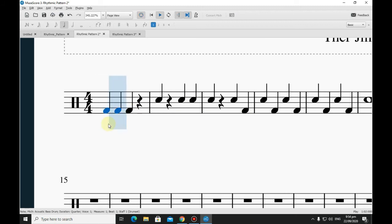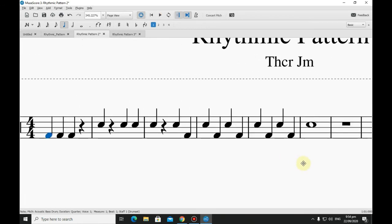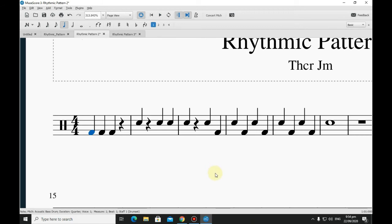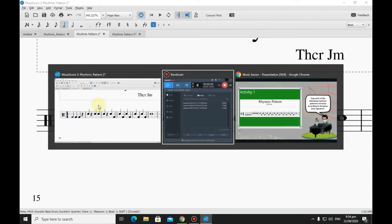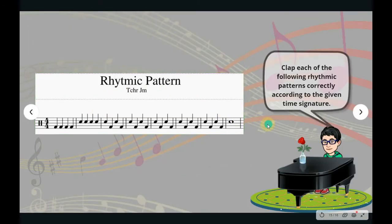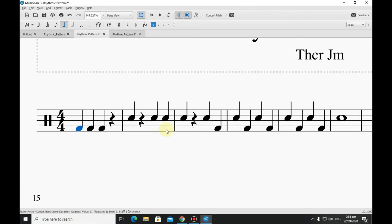That is the rhythmic pattern in four-four time signature using quarter notes and quarter rests. For the next example, we have a four-four time signature again, but this time we're going to use eighth notes and eighth rests.